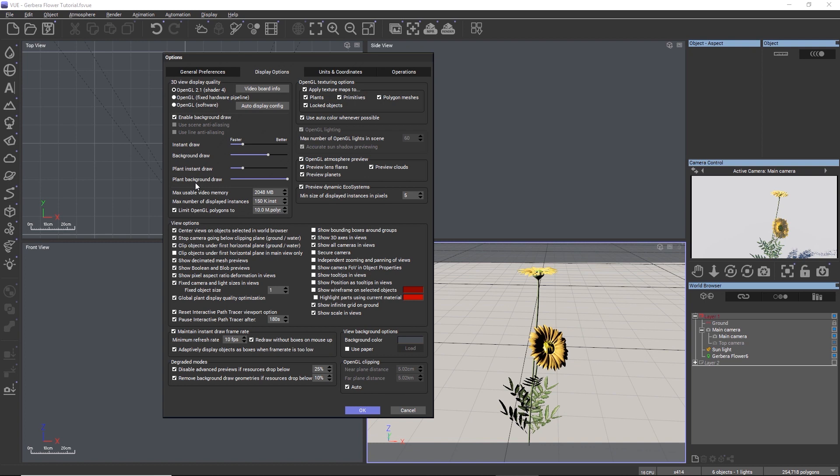These settings relate only to the OpenGL views and not to the quality in which the plant is rendered. So let's give this a try and set both sliders to the lowest setting.